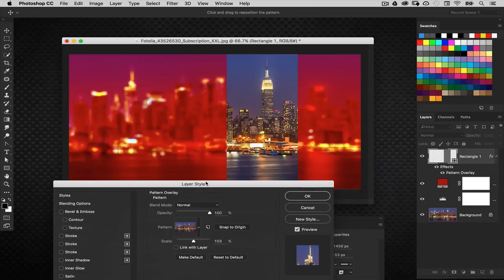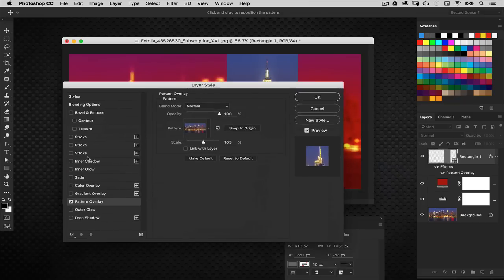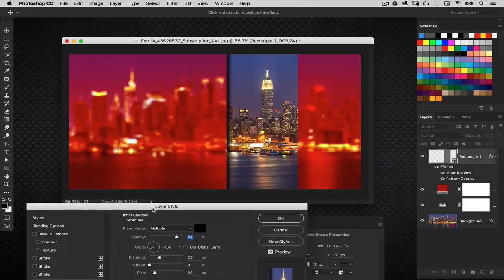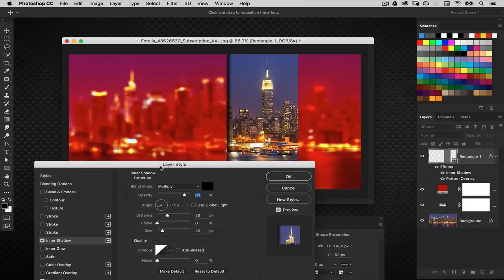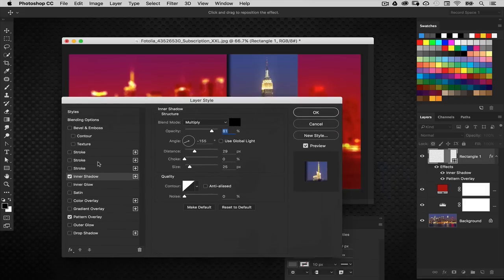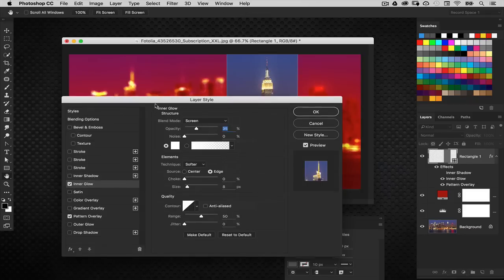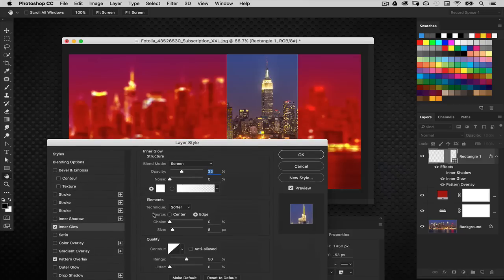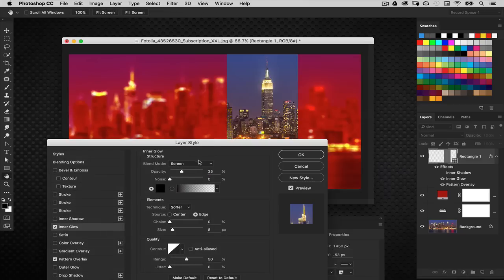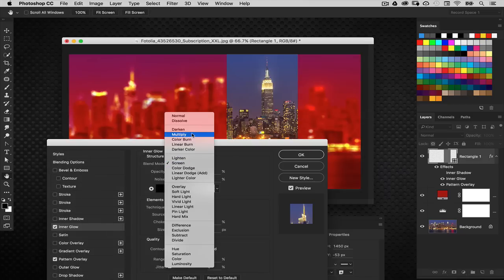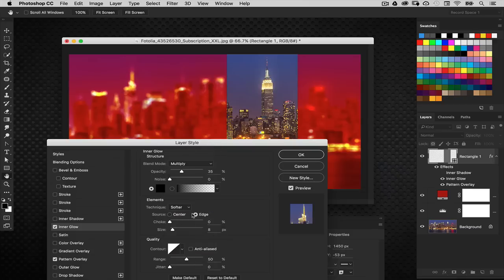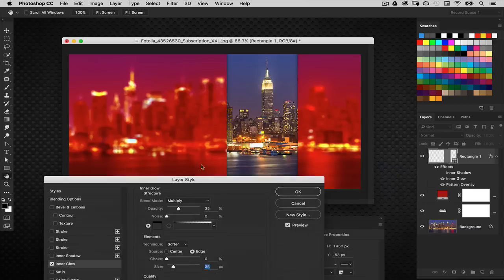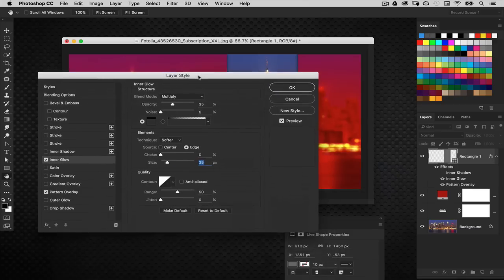Before we click out I'm going to add one more style, an inner shadow. That gives it some depth on the edges. Actually I want it all around the edges so let's do an inner glow perhaps. Let's make it a dark color and set this to multiply. Increase the size a little bit. There we go.